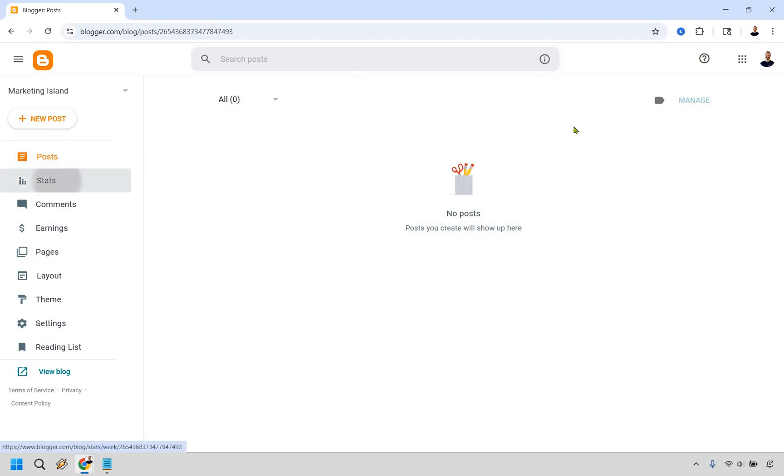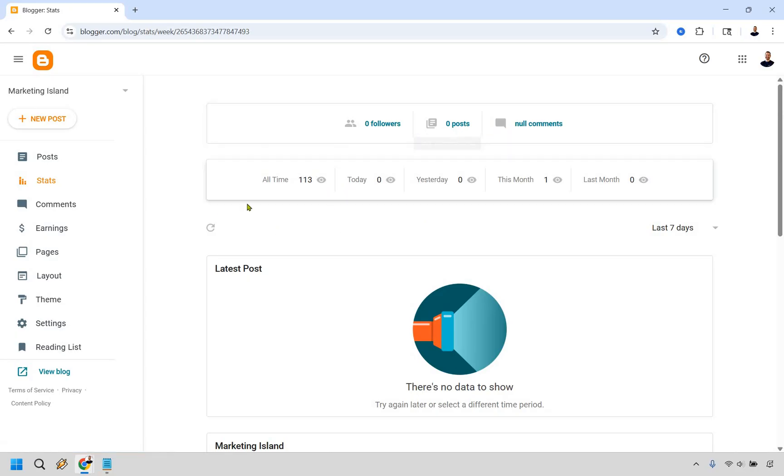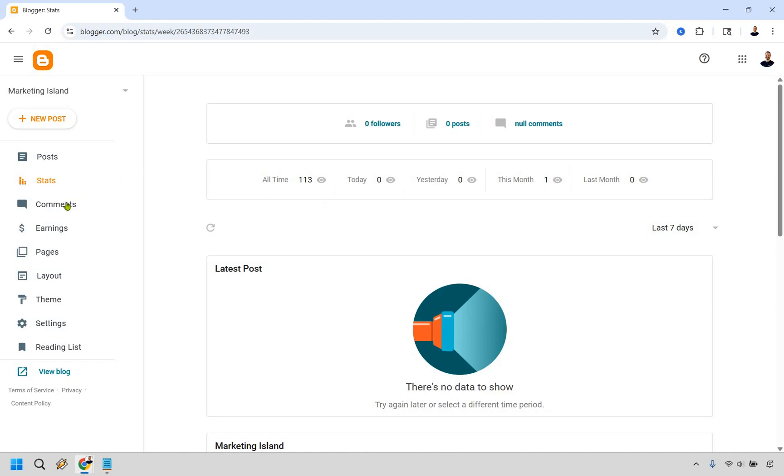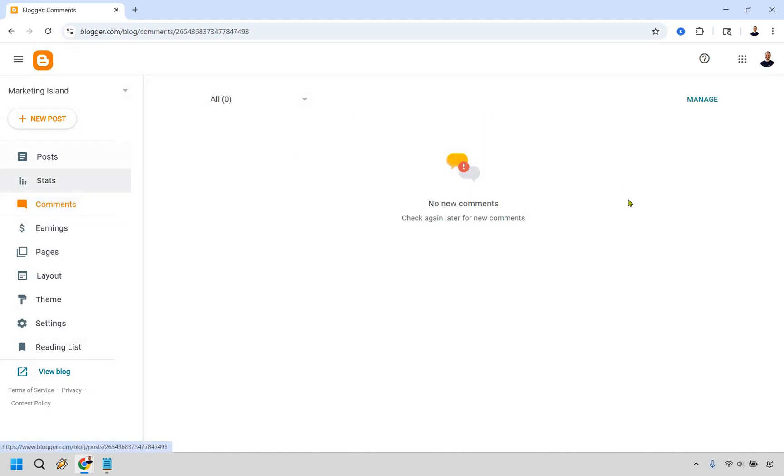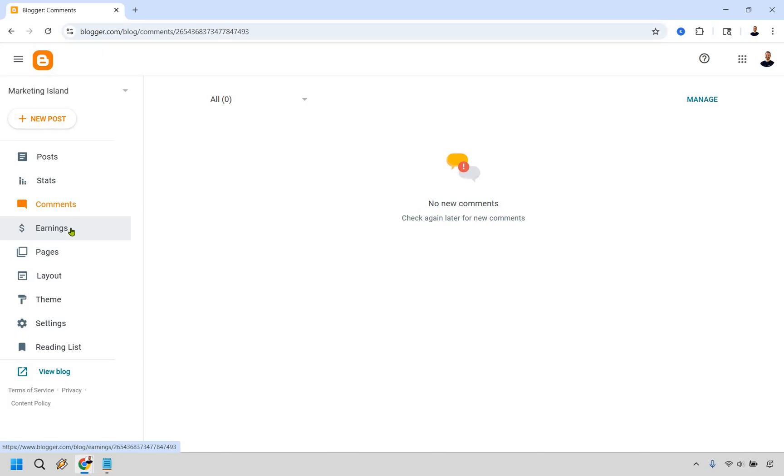We have stats, which if you just opened it won't show much. There's a section with comments once you start getting the ball rolling where you can manage those if needed. Earnings is for AdSense, that's going to be much later. You don't need that when you're just getting up and running. However, if you have any questions about that, I can probably do a tutorial to help you out.